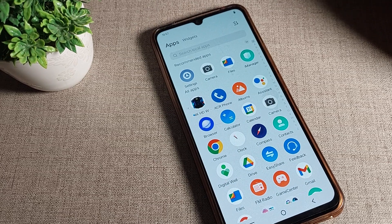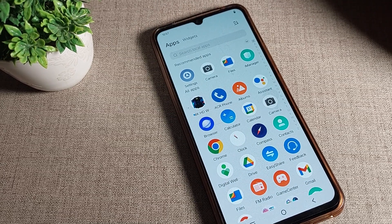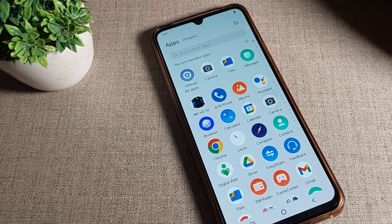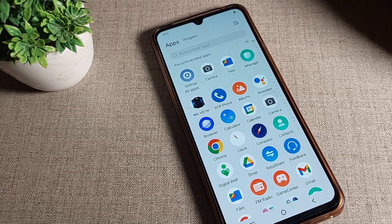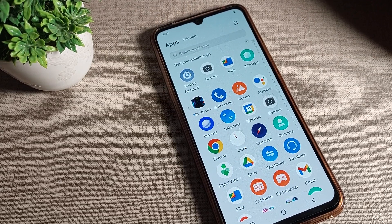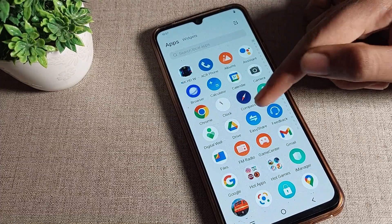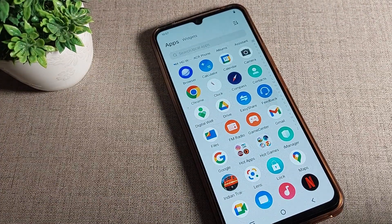Hello friends, welcome back to my YouTube channel. Today we are going to talk about how to enable and use auto rotate screen on your phone.